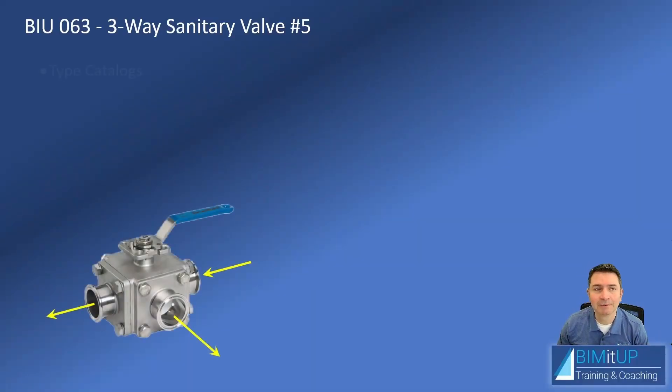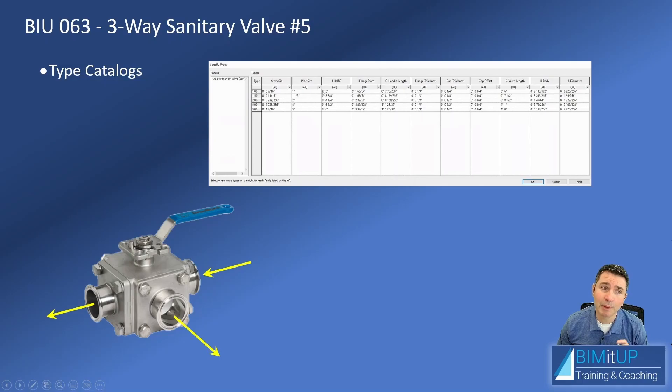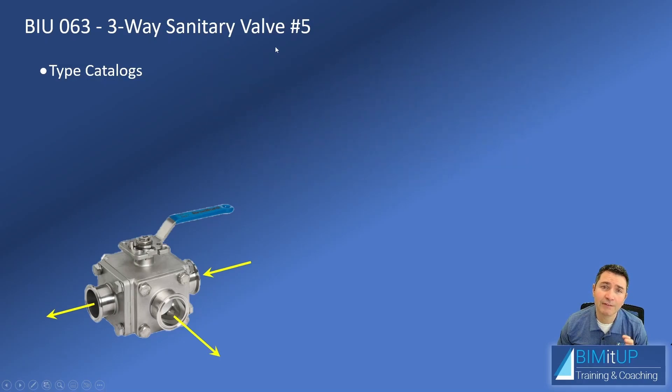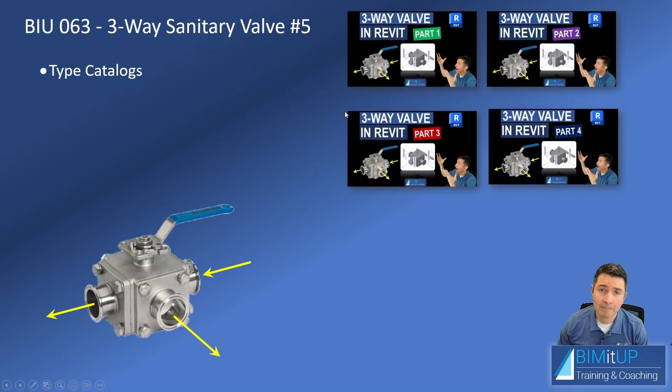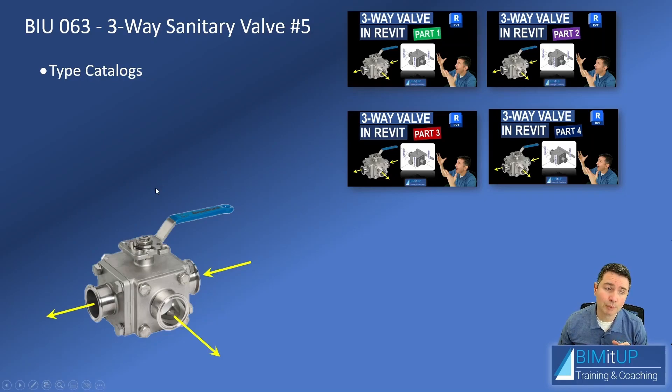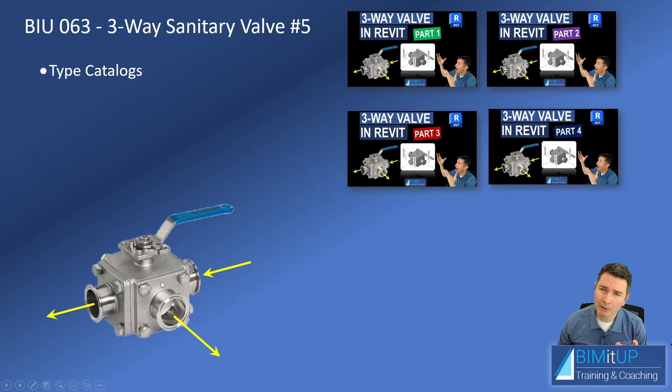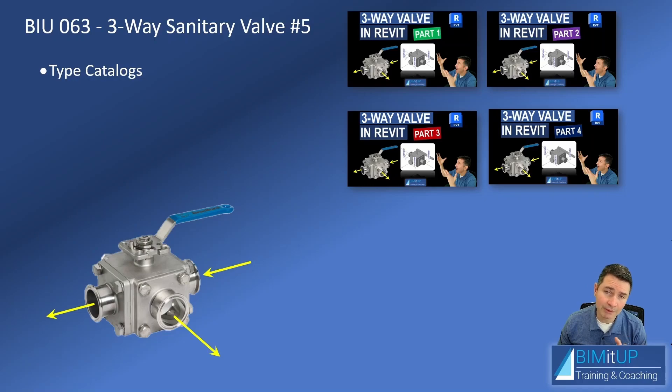Hi everyone, Alex here. Today I'm going to show you how to create a type catalog. This is part of our sanitary valve series. If you're following the series, make sure you watch the entire video because we do fix this bolted cap that came out a little bit smaller than it should have. If not, you can skip to the timestamp where I show you how to create type catalogs.